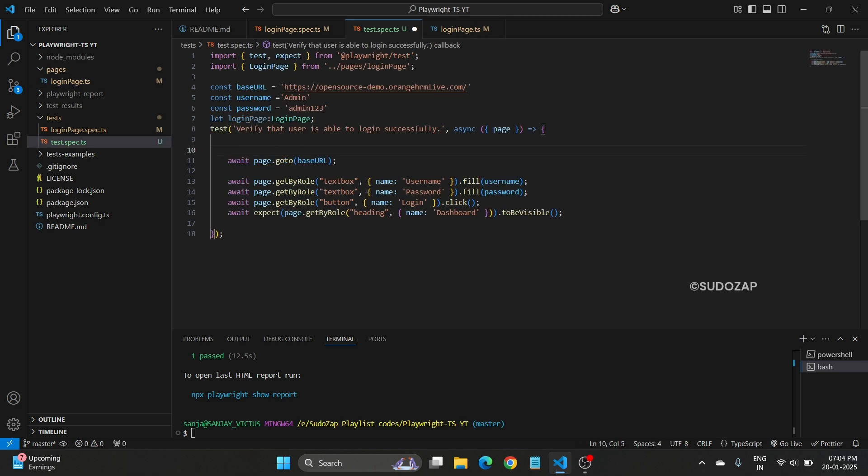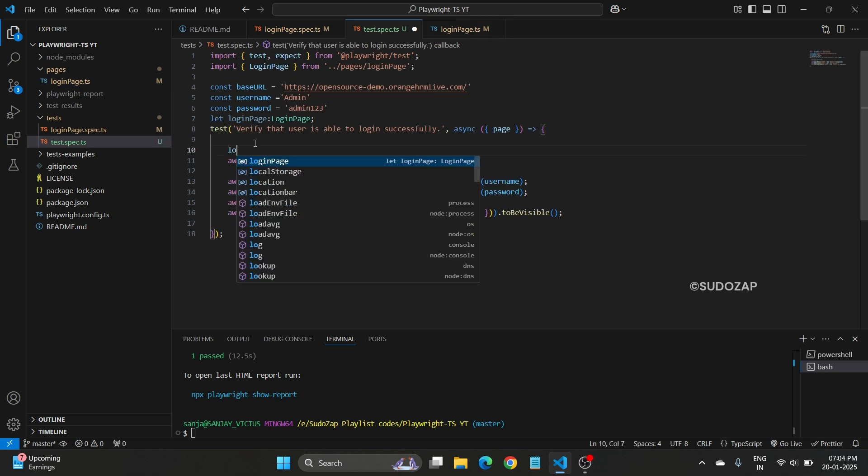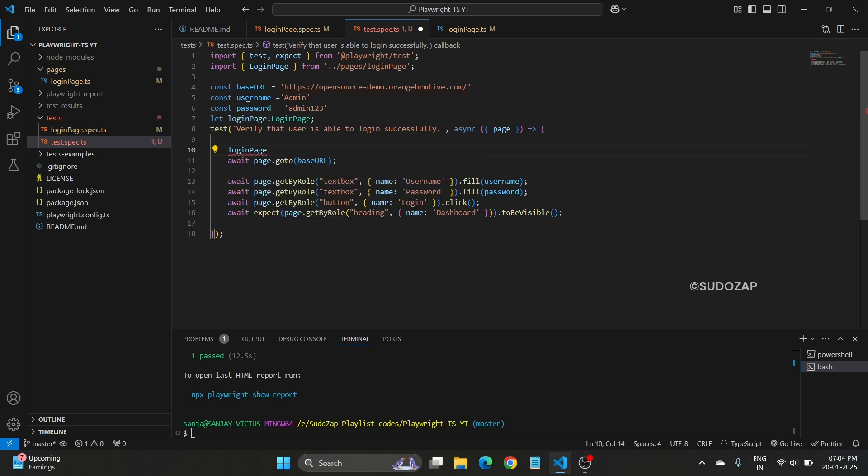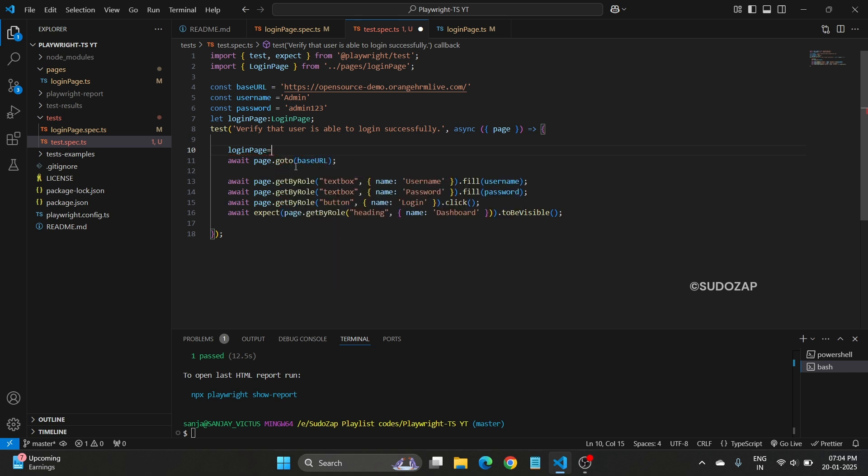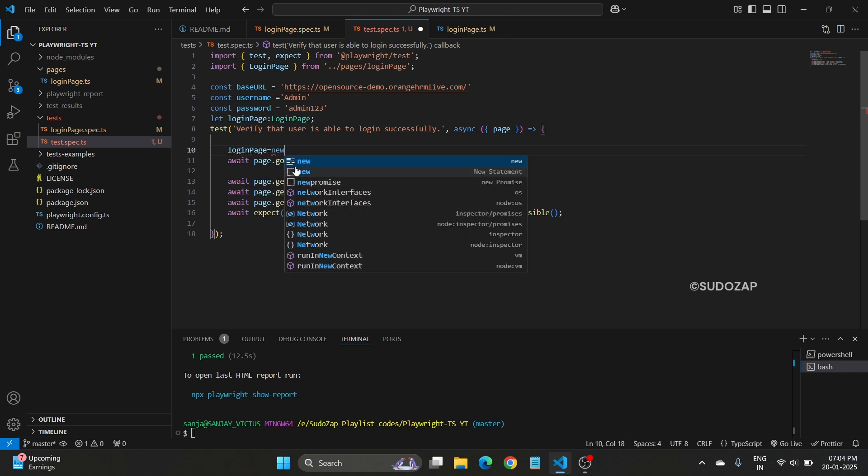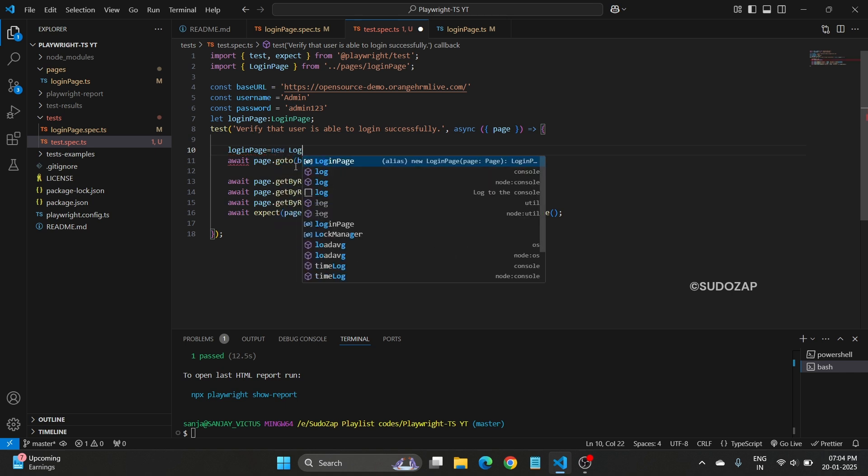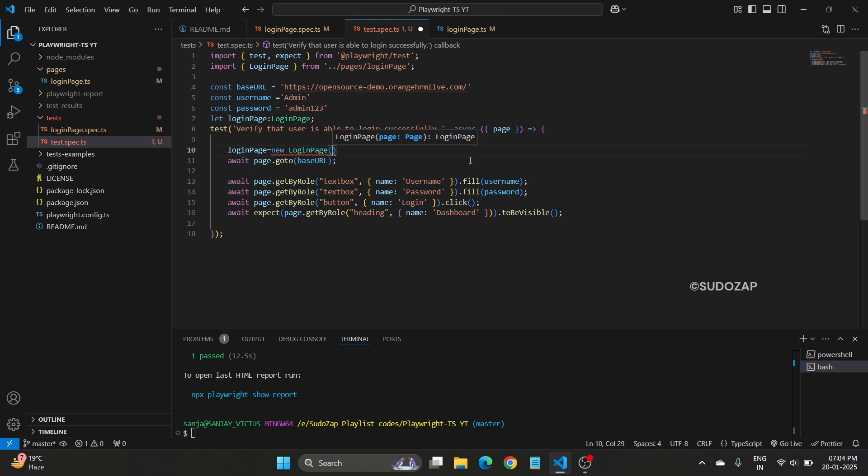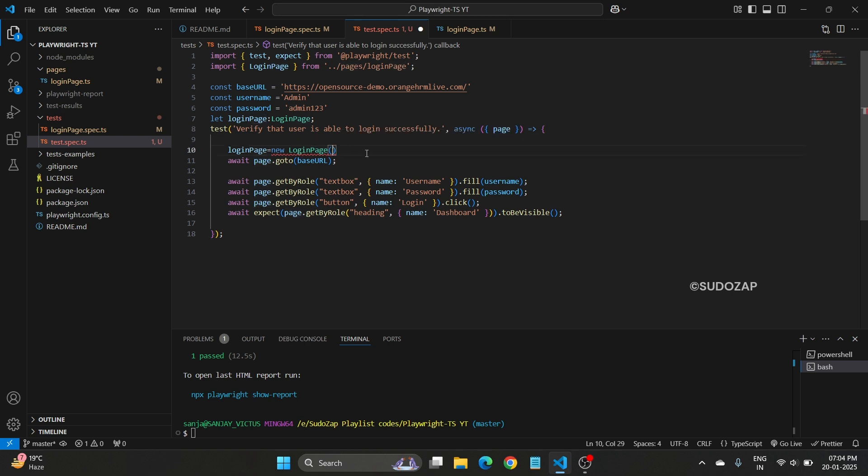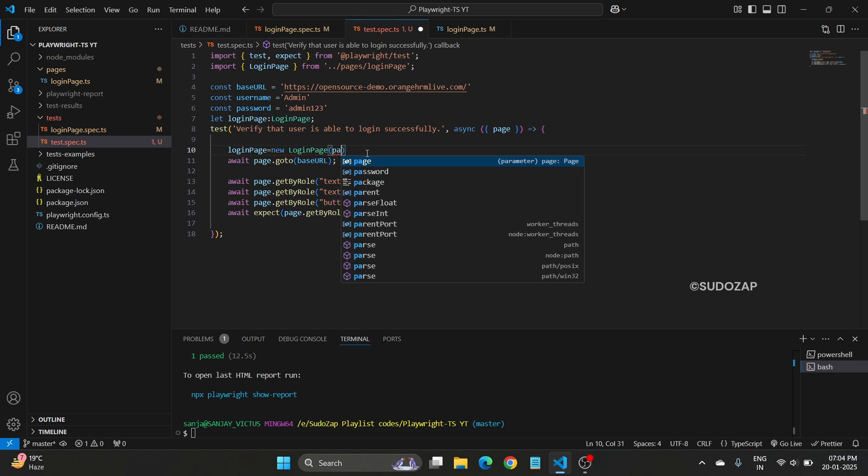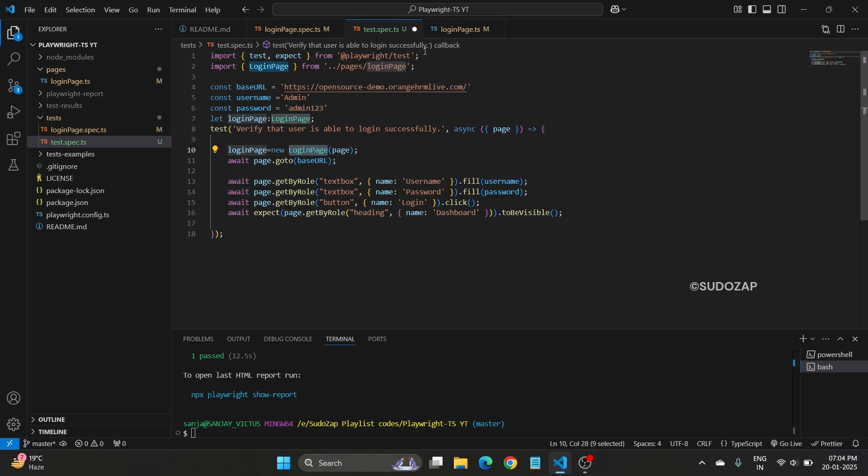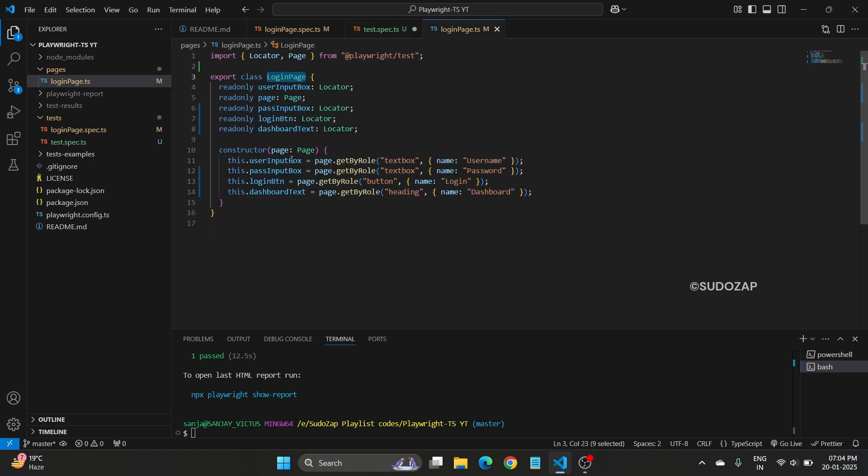Now what I need to do is I want to create an object of this login page class. So I will create a login page object. First we have defined one variable, right? LoginPage, this one is equals to new loginPage. In the constructor, we need to pass this page object. So pass the page, this is a page fixture. So now your login page is initialized the constructor in the test.